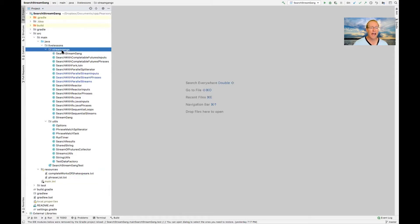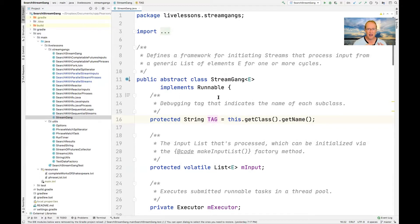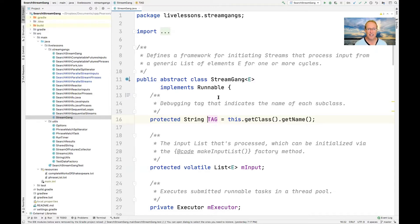So if we go into the StreamGangs folder, we'll see that there are several other classes that form the basis for a framework of implementation strategies. A framework is an integrated set of classes and objects that collaborate to provide a reusable architecture for a family of related applications. In this case, we have classes related by implementation, inheritance, or extension, providing an architecture that can be customized and extended for a family of related applications — all the different implementation strategies that show off different concurrency and parallelism features in modern Java, enabling apples-to-apples comparisons with respect to performance and functionality.